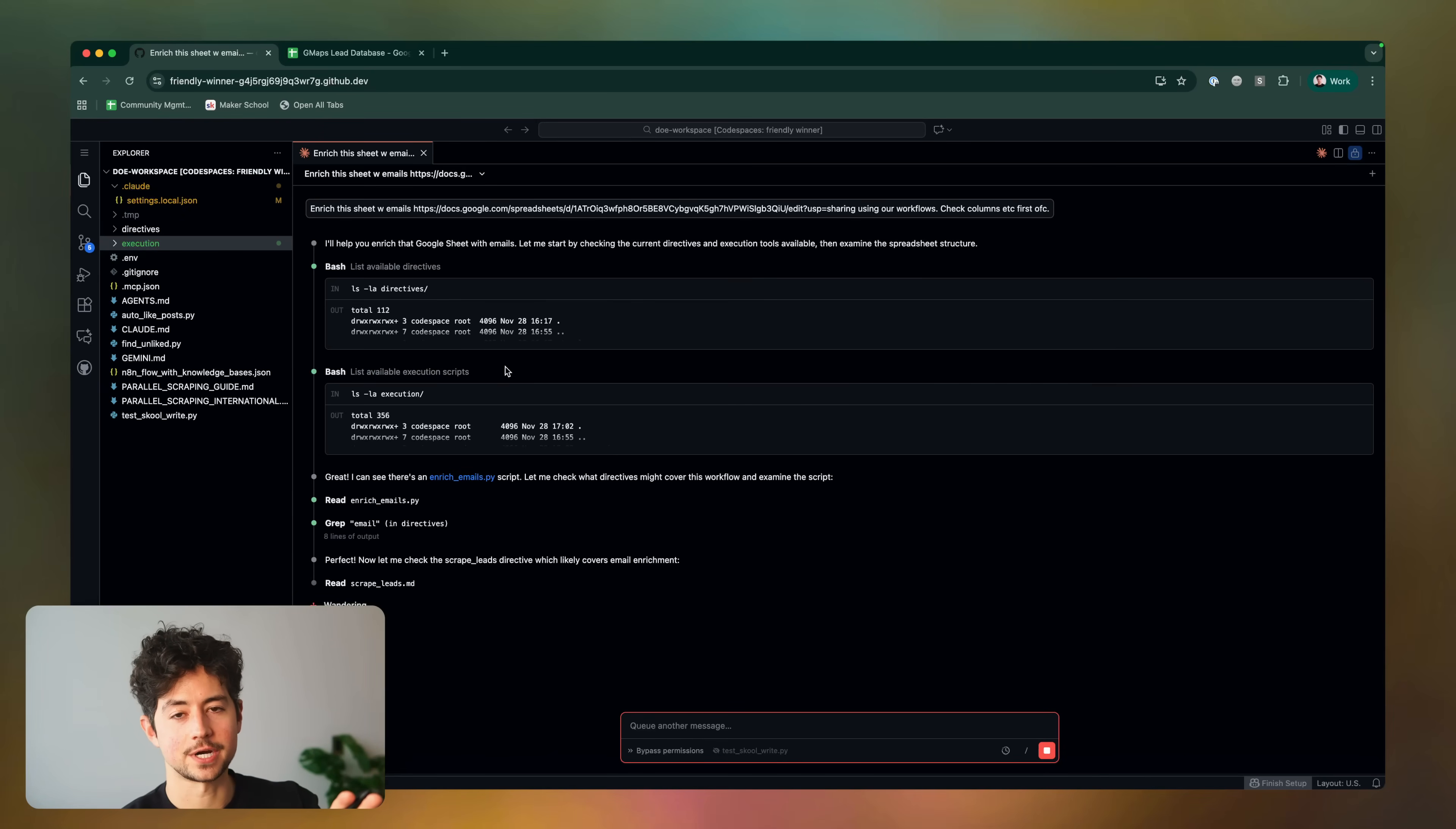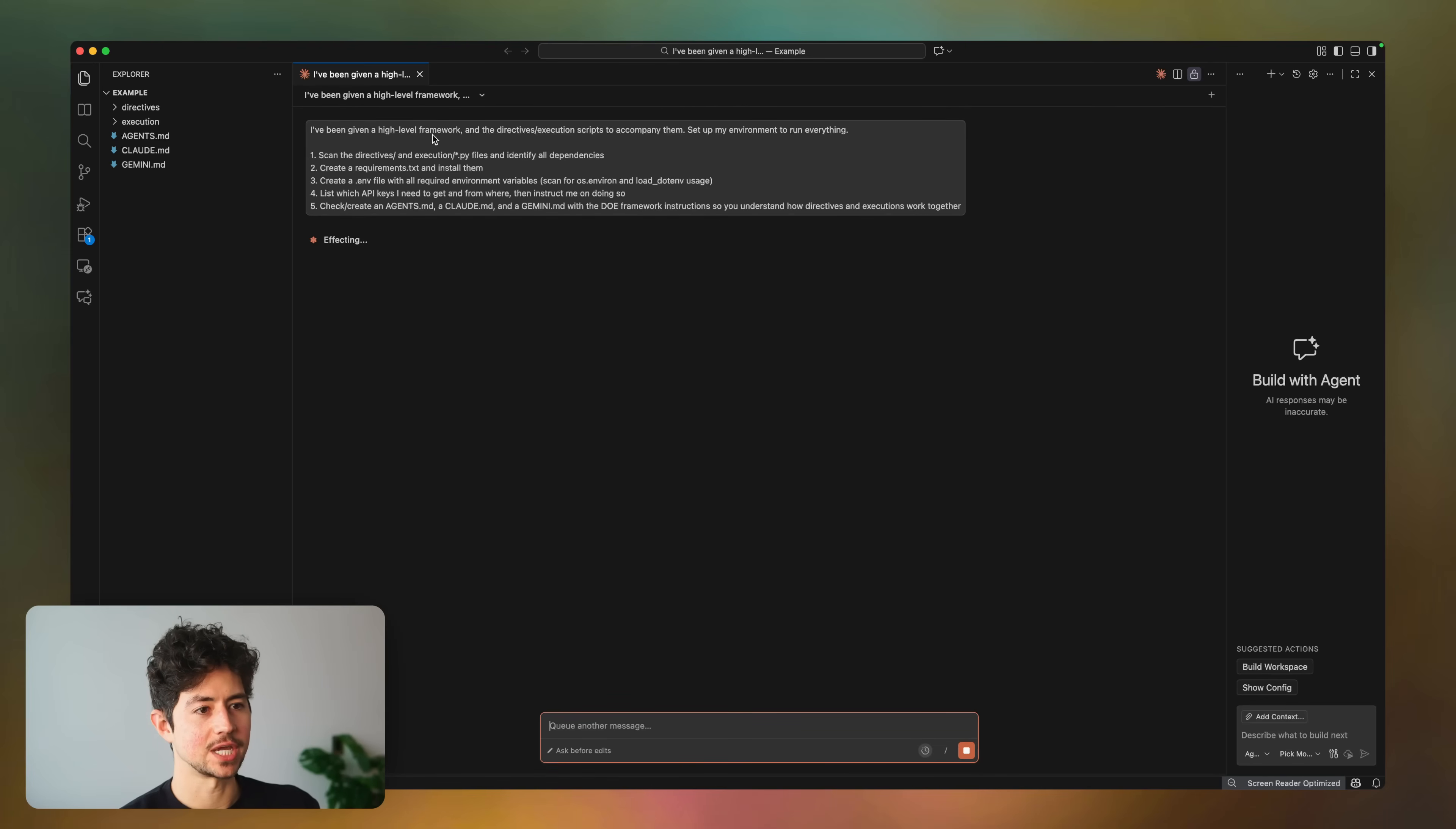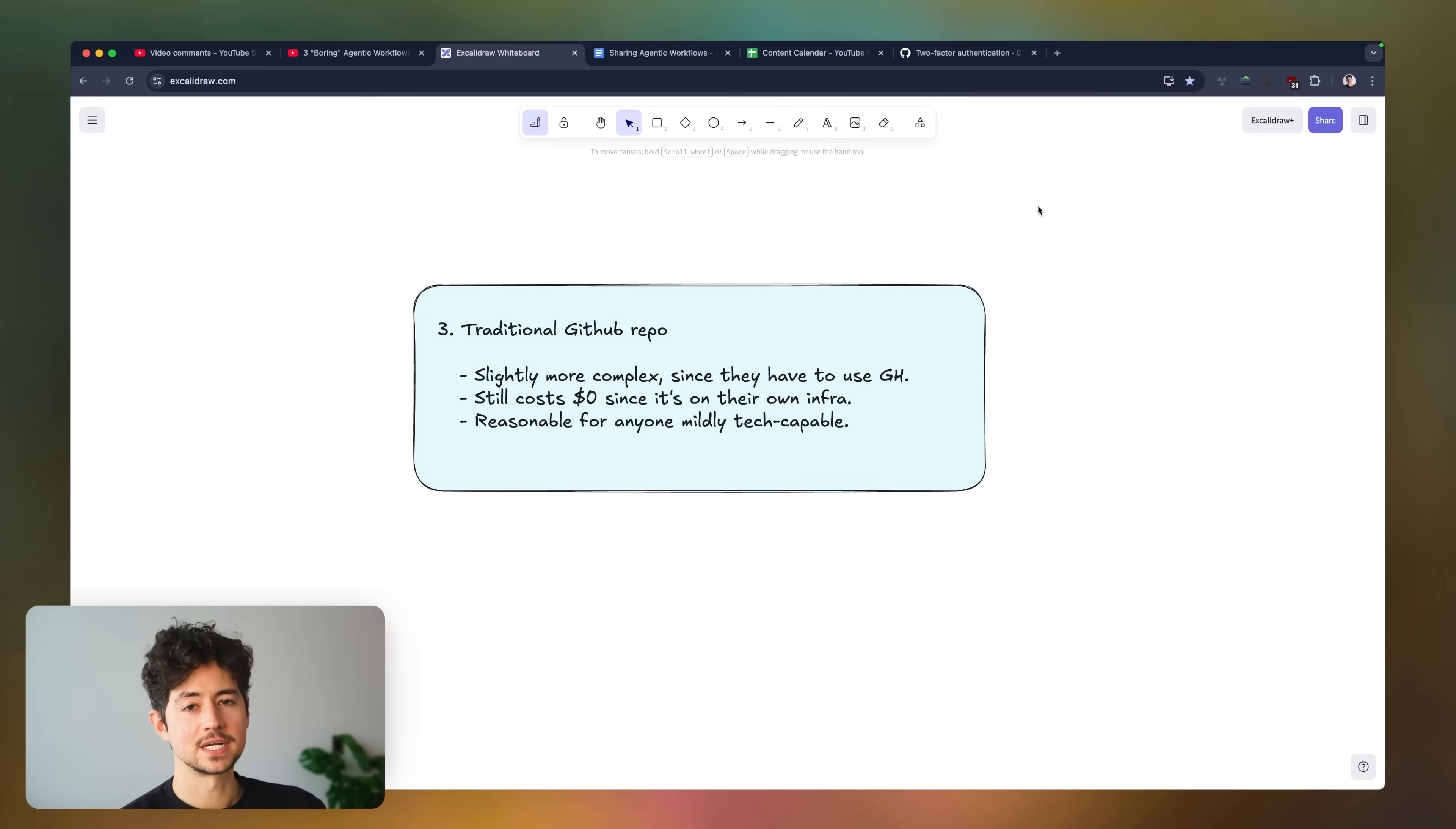With this next method, you basically just duplicate the directives and then the executions folder from your parent workspace into your new workspace, and then you just give it a quick prompt telling it, hey, I've been given a high-level framework and the directives execution scripts to accompany them, set up my environment to run everything. We also include some contextual data here, which gives the model everything that it needs in order to do what we want it to do.